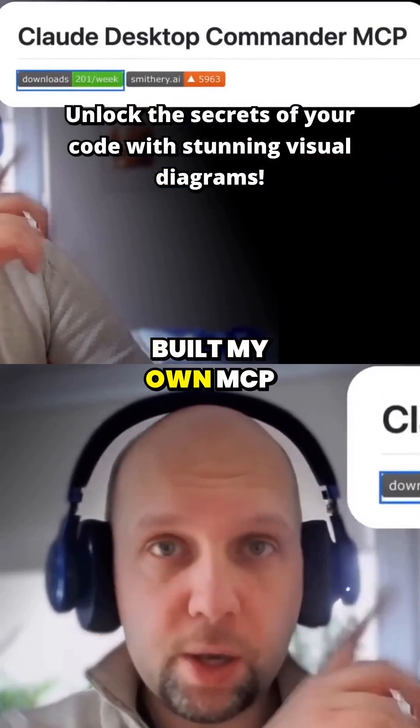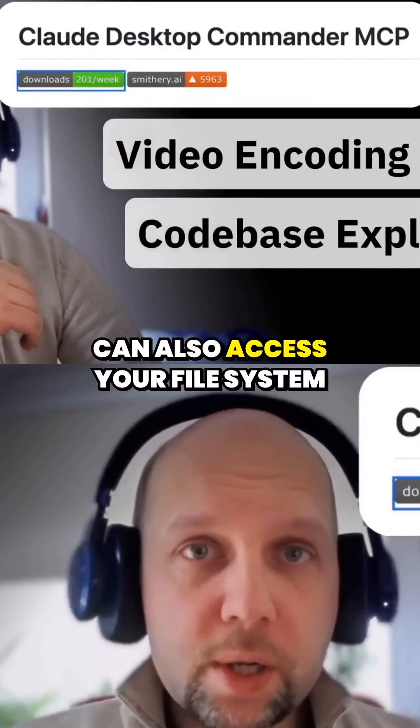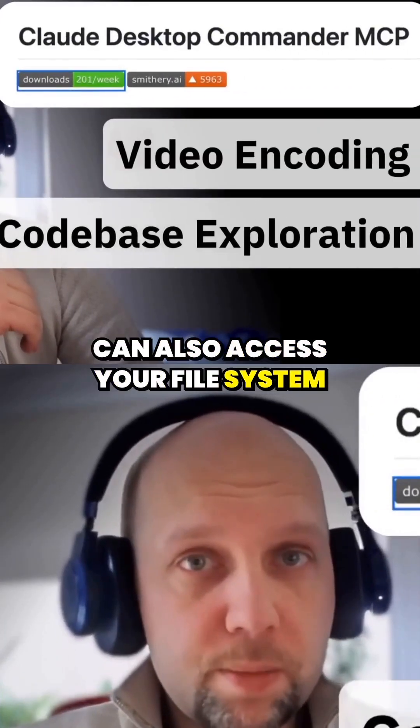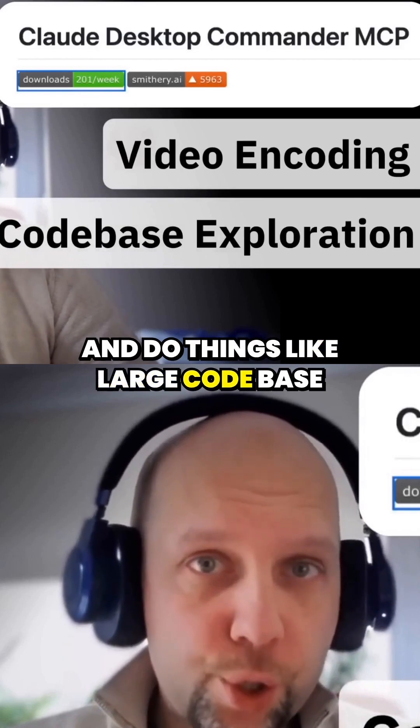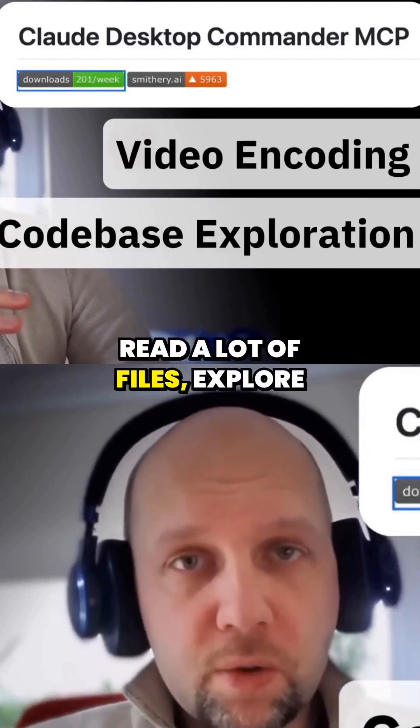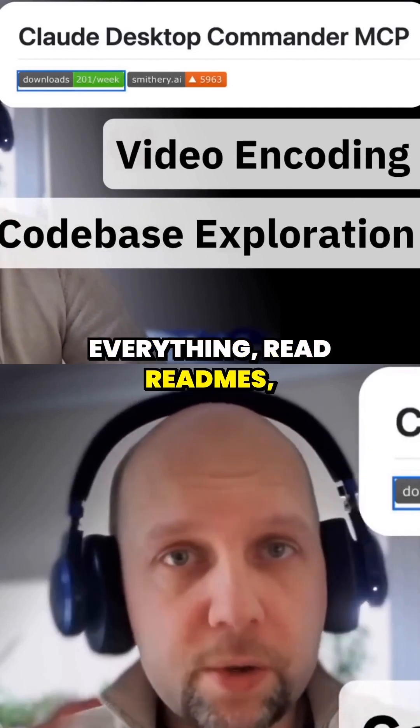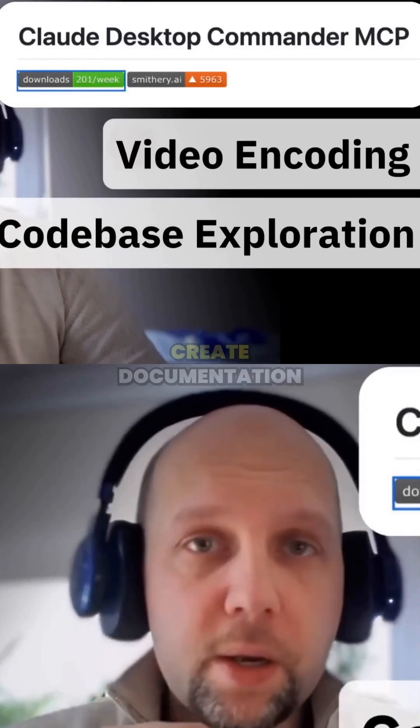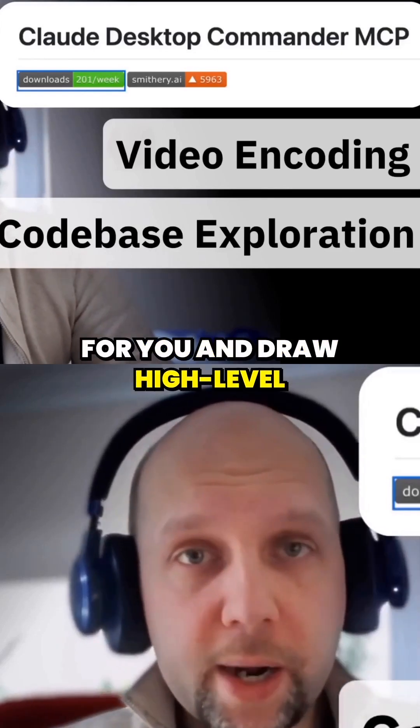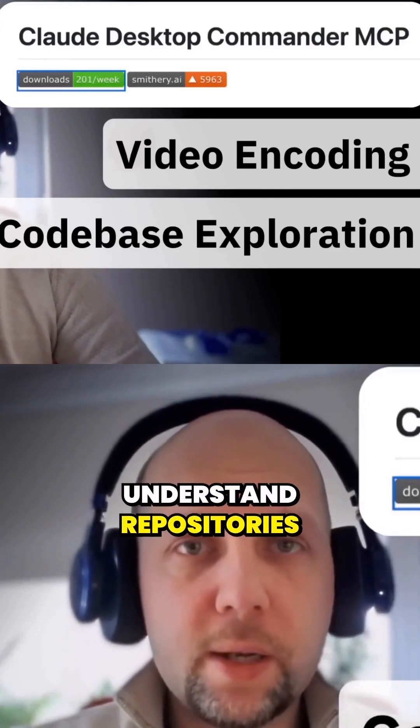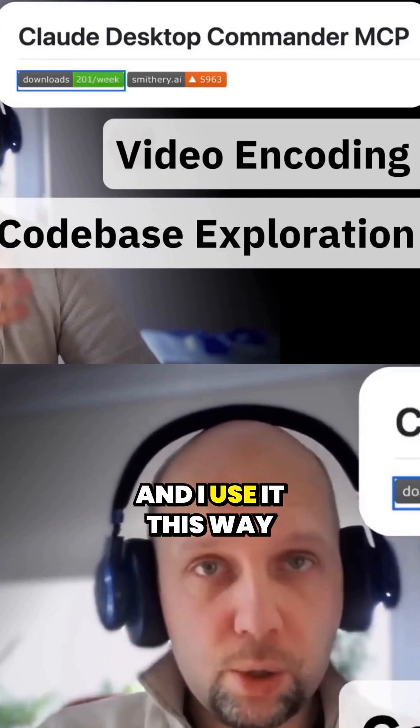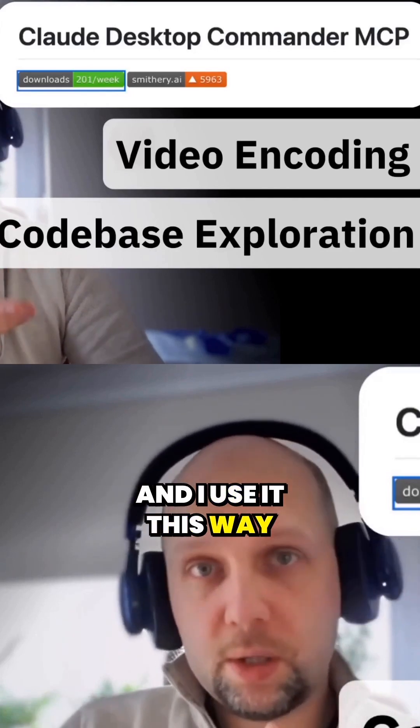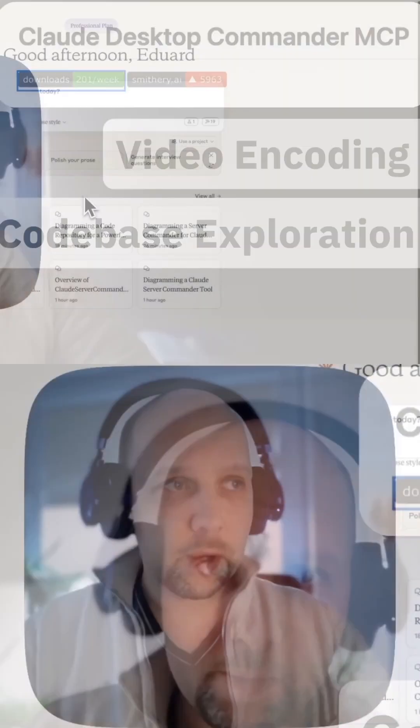I've built my own MCP server. It can access your file system and do things like large codebase exploration, read a lot of files, explore everything, read readmes, create documentation for you, and draw high-level diagrams that allow you to understand repositories quickly. I use it this way frequently.